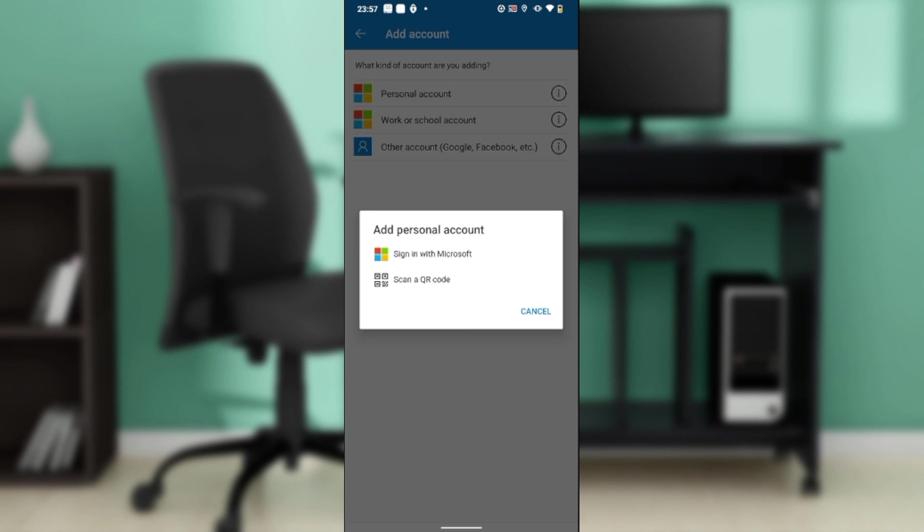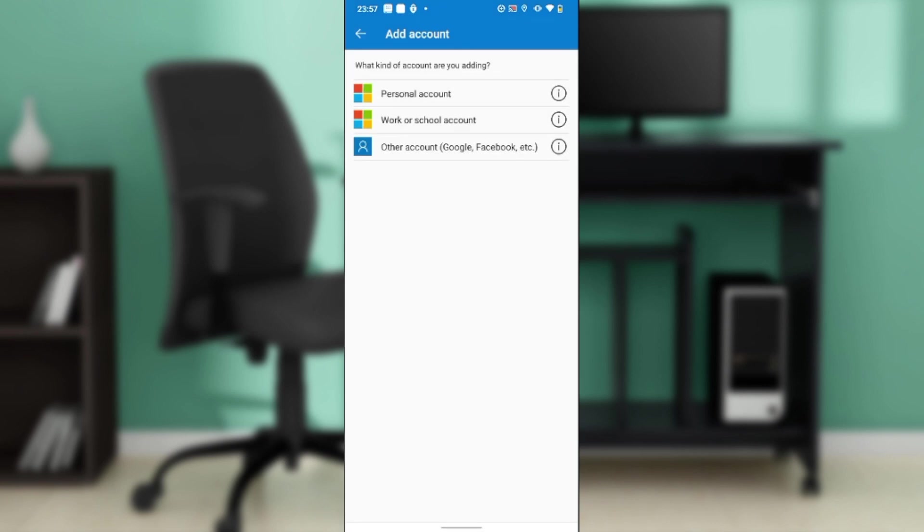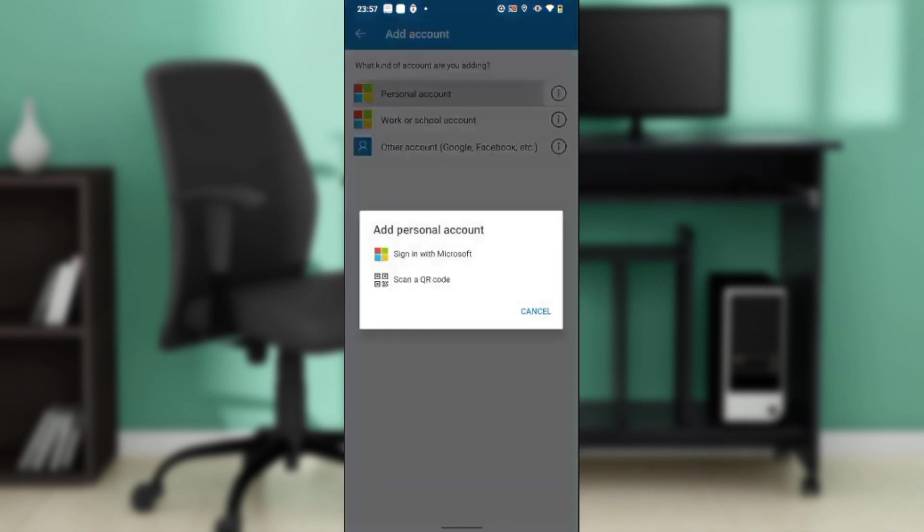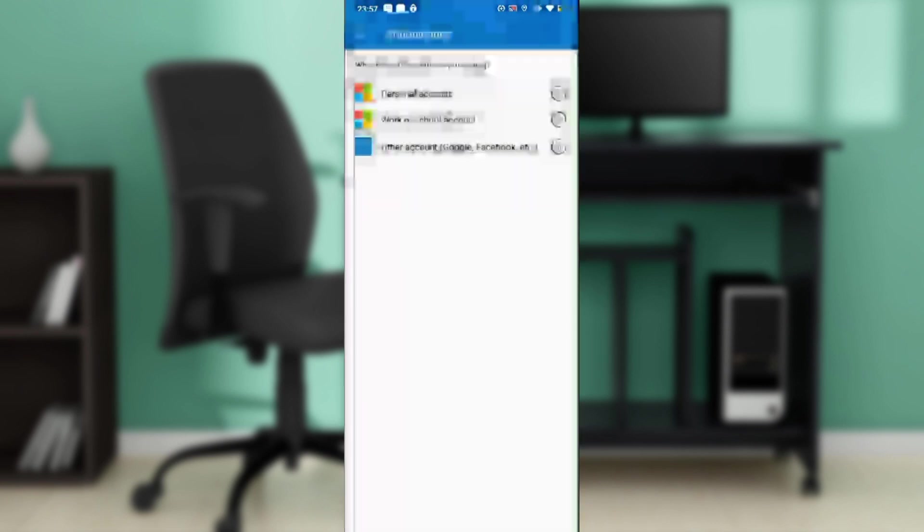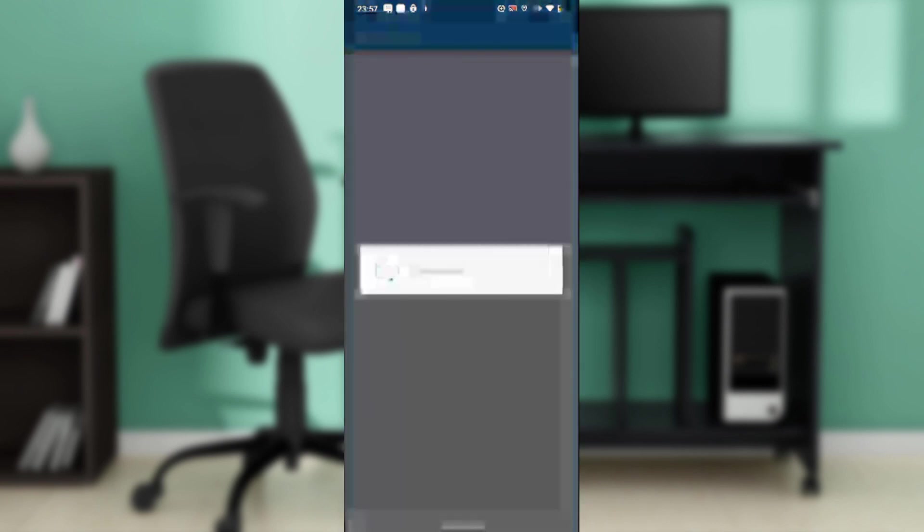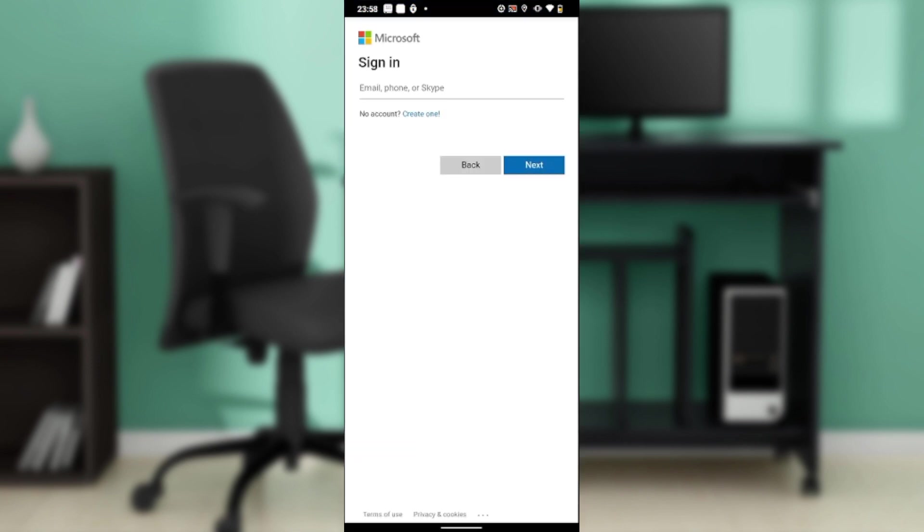Once you scan the code, you can add a new account in your Authenticator application. The other way is to sign in with Microsoft. Just click on that and it's going to take you to the sign-in page. All you need to do is follow the prompt and enter your email.